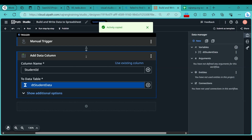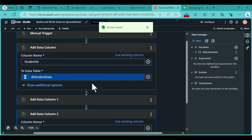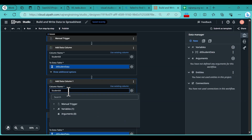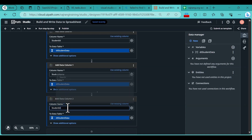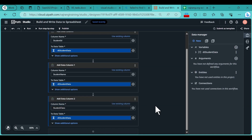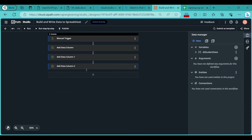Copy this activity and paste it twice so we have three columns. The first column is for Student ID, the second column is for Student Name, and the third column is for Student Class. Now that we have created all three columns, let's minimize them.